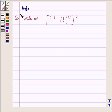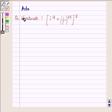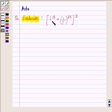Hi and welcome to the session. I am Asha and I am going to help you with the following question which says: evaluate i raised to the power 18 plus 1 upon i raised to the power 25, whole raised to the power 3.